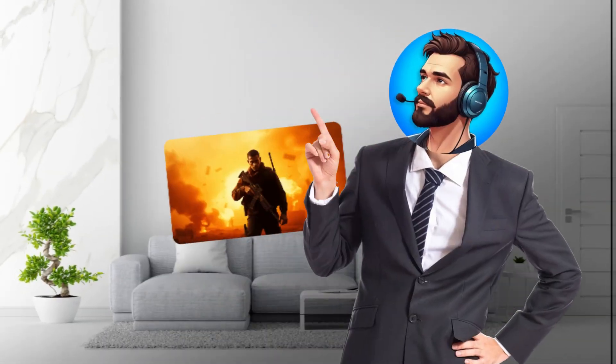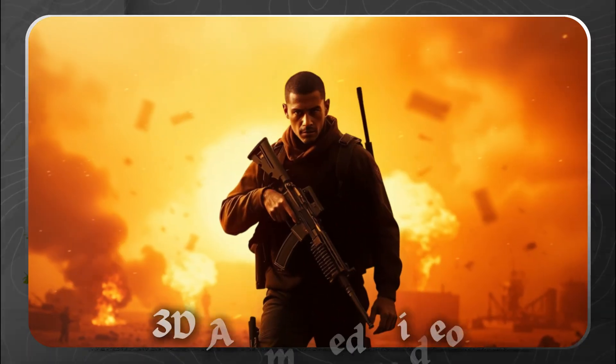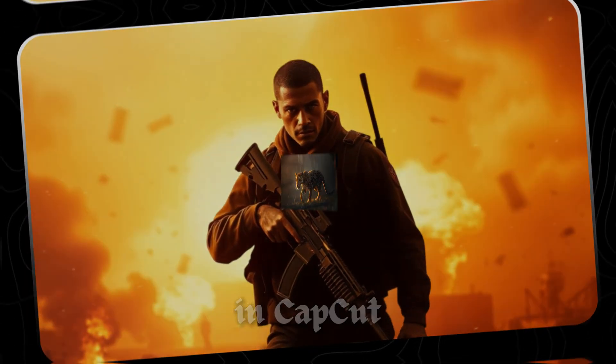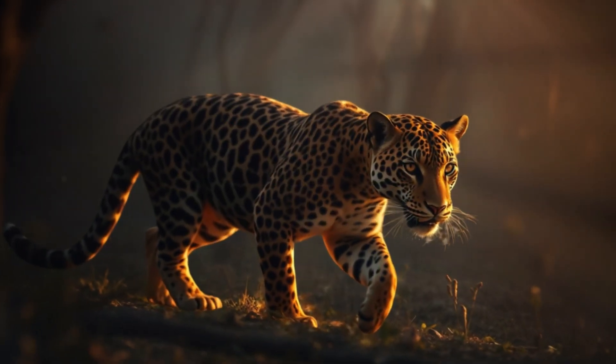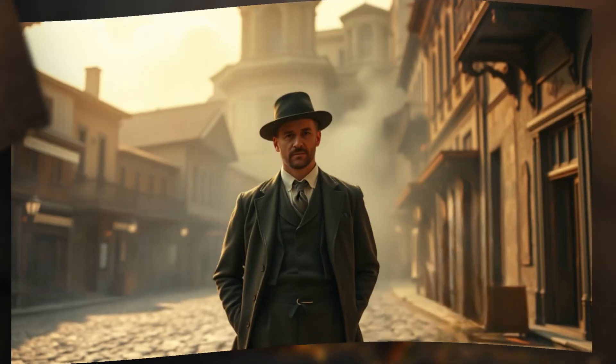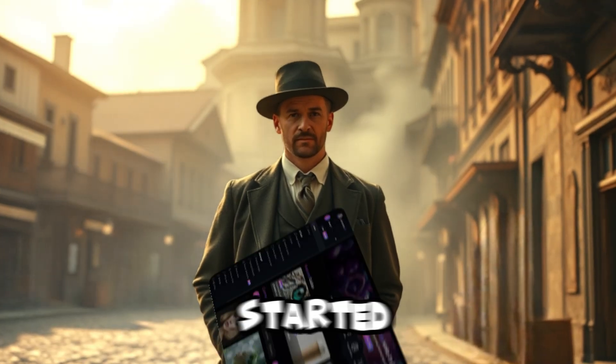In this video, I'll turn a boring 2D image like this into an eye-catching 3D animated video in CapCut. This effect can make your documentaries and other edits way more engaging. So, let's get started.